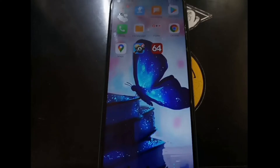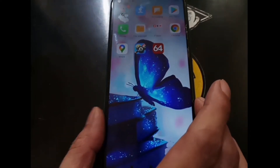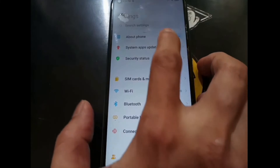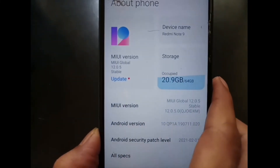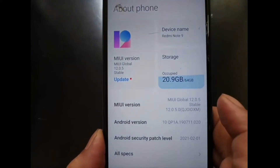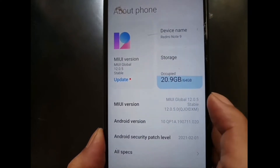Hello guys, we meet again with ombob. This time we have another Xiaomi phone — the Redmi Note 9 with the code name Merlin, also known as the Redmi 10X 4G. We're going to try the custom ROM using Nusantara OS Android 12. Let's get started. Let's check the stock ROM — go to Settings and About. You can see it's using MIUI 12.0.5 based on Android 10.